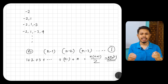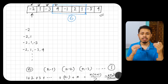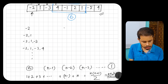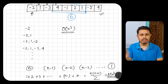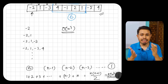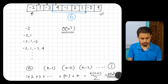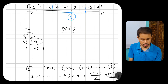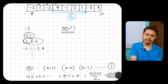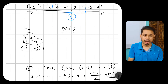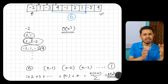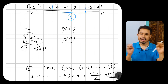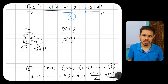We can traverse each subarray from left to right to find the sum, which would take O(n³) time. However, since a subarray is a contiguous segment, we can compute sums incrementally — if we know the sum up to one element, we just add the next. This reduces the brute force to O(n²). But we can do even better.